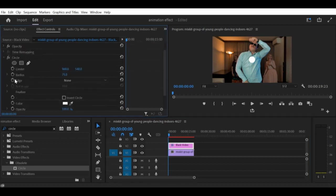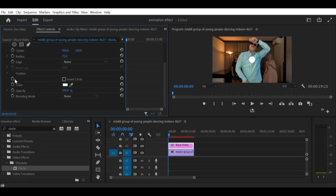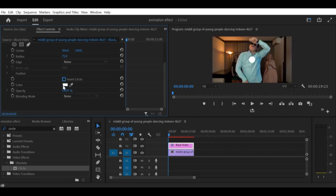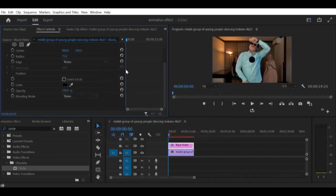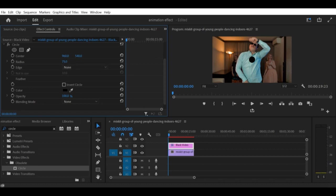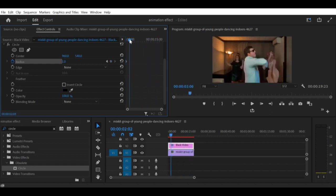Step 3: Adjust the circle settings. With the circle effect added, you can now adjust the settings to create the vignette effect. Start by adjusting the size setting to fit the size of your frame. Then, adjust the feather setting to soften the edges of the circle. Next, adjust the position setting to center the circle on your subject. You can also adjust the color setting to match the tone of your video.